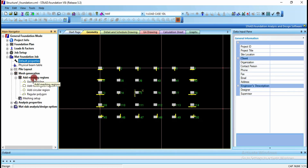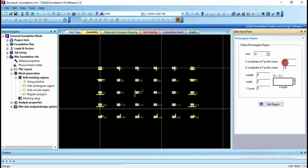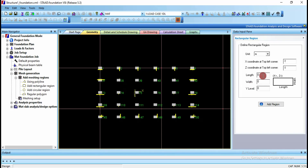Expand Add Mesh Region and click on Add Rectangular Region. The total length is 15 and width is 12. I want to provide 1 meter overhanging, so I give coordinates of minus 1 and minus 1 since columns are located at 0,0. Adding 1 meter on each side: total length becomes 17 and total width becomes 14. Click on Add Region.